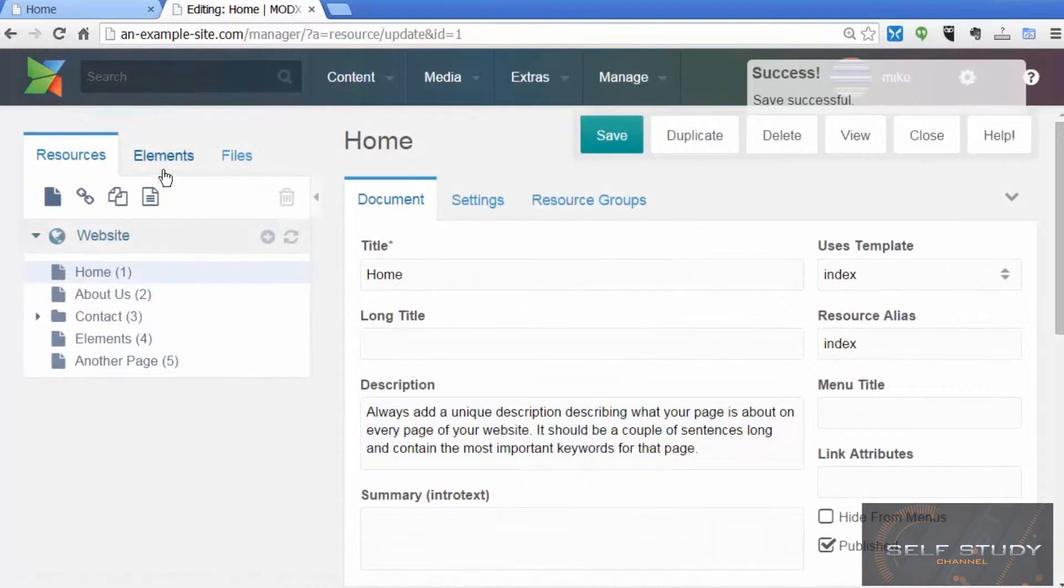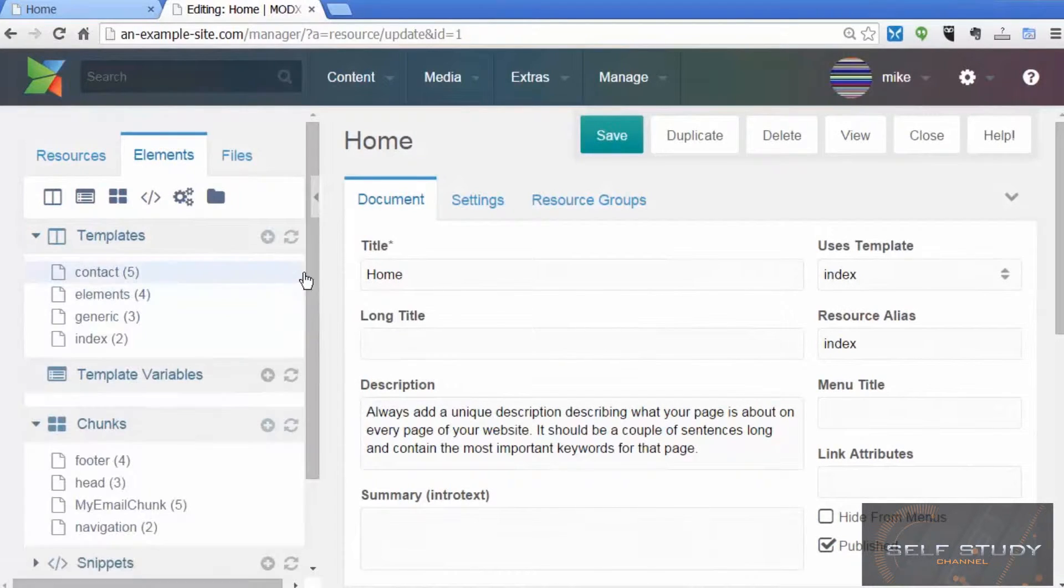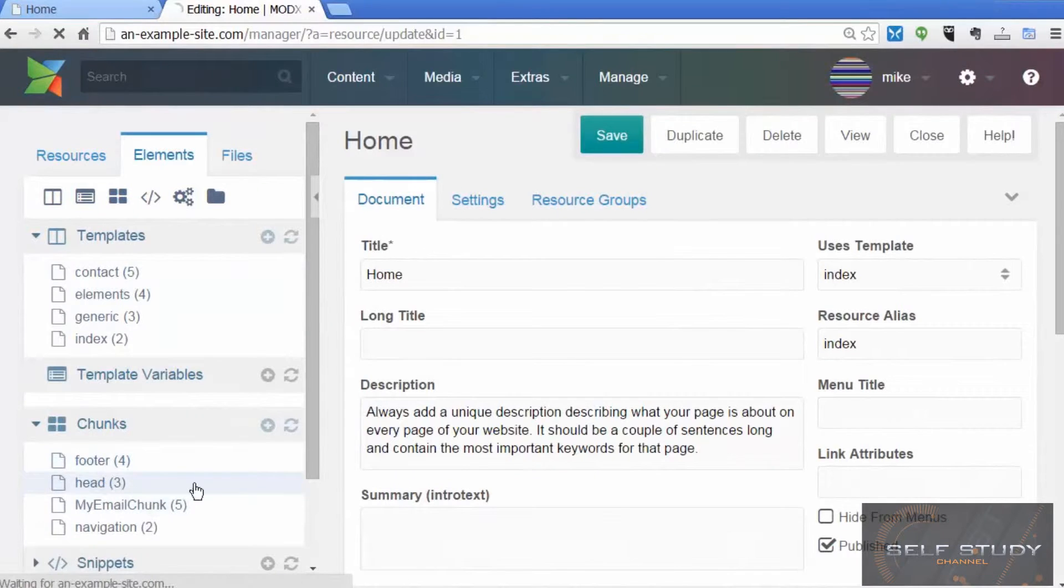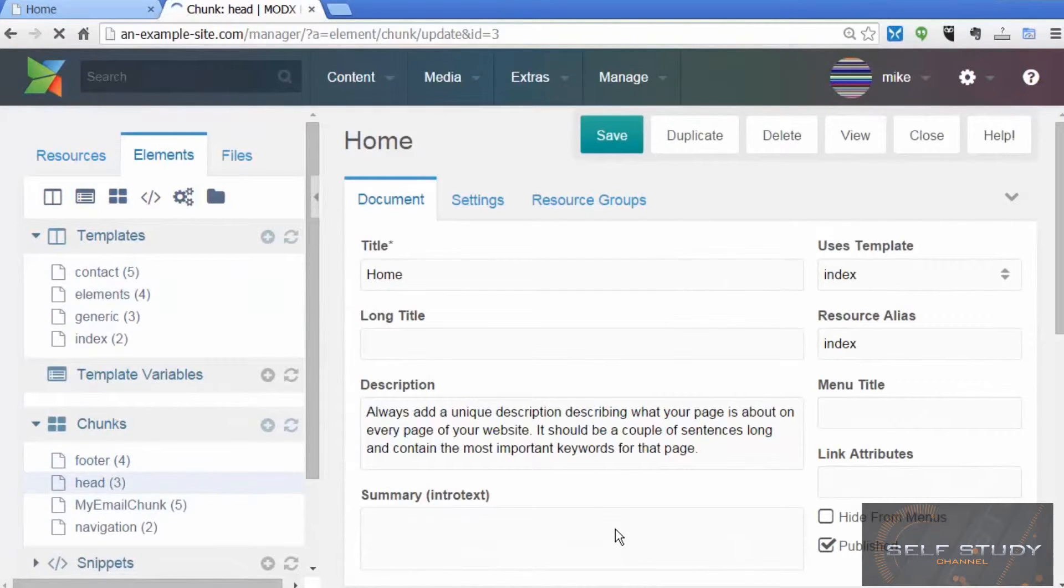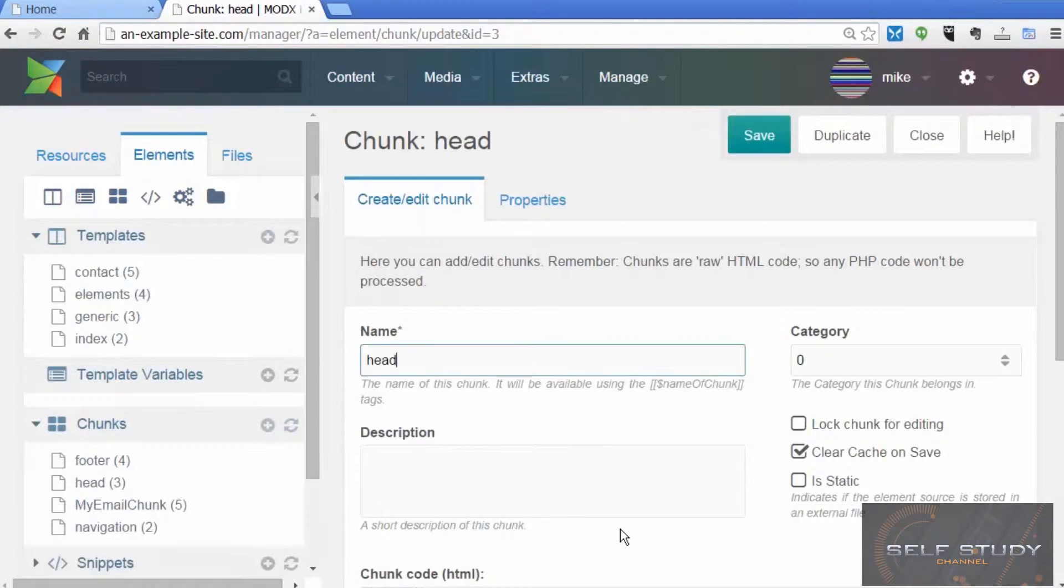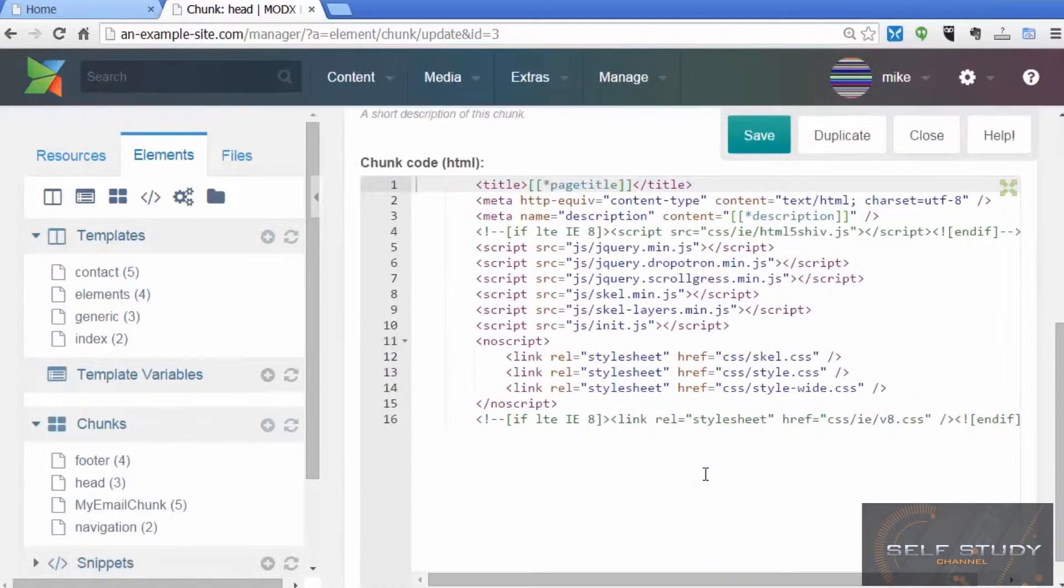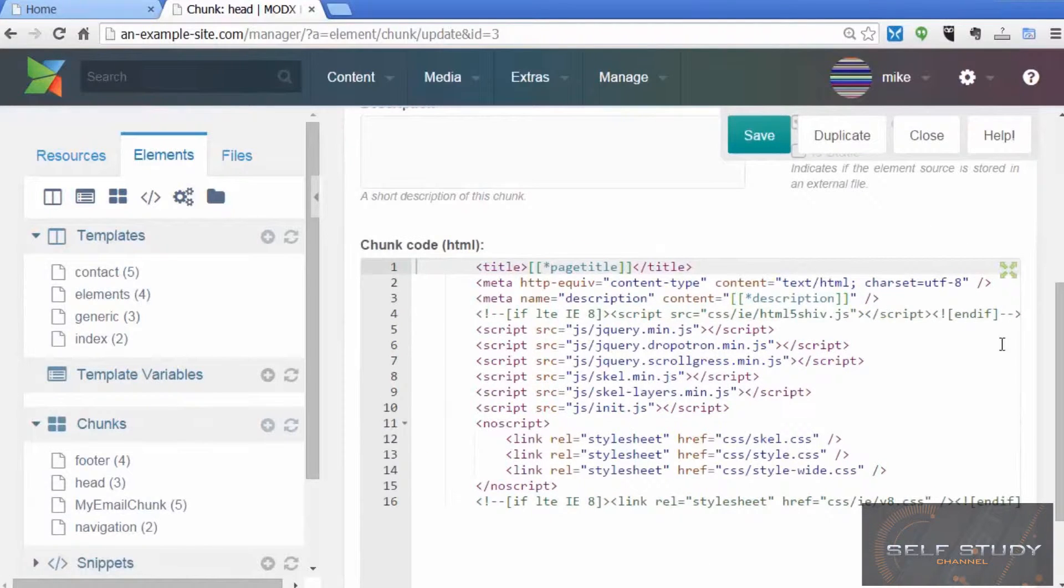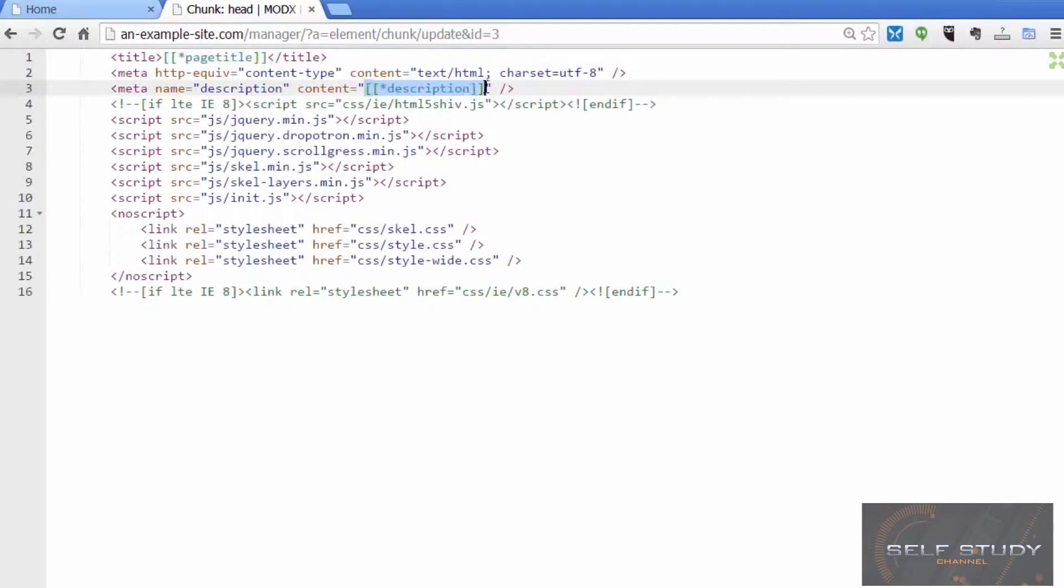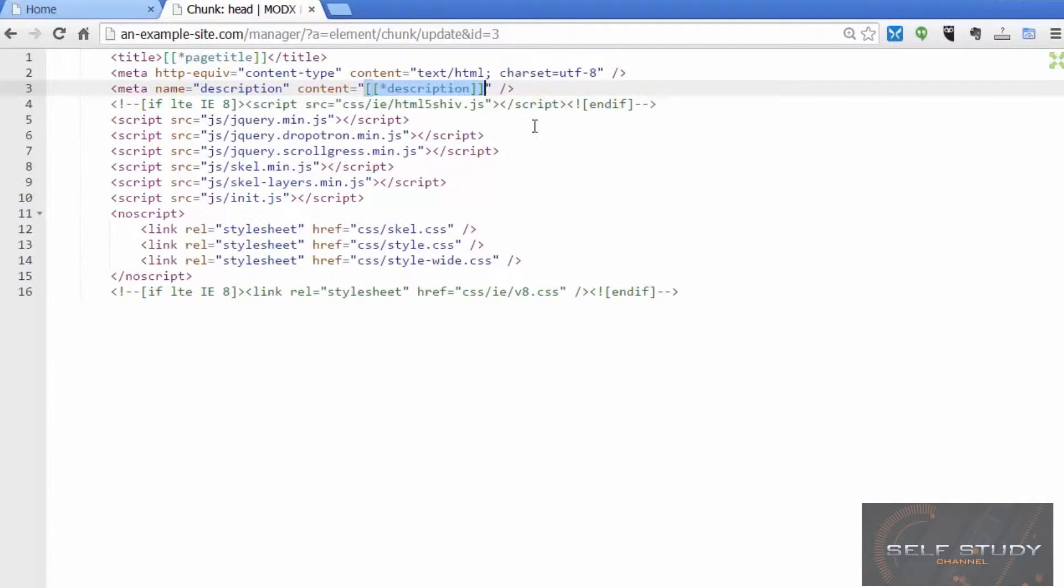The head of each page is contained in our head chunk. If we look at that, we can see we've used the template variable that gets the contents of that description box and puts it in the meta tag. This meta tag is used by the search engines in their results.